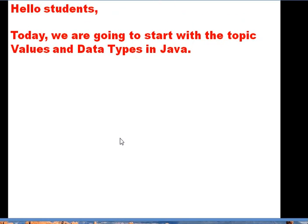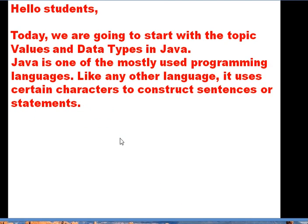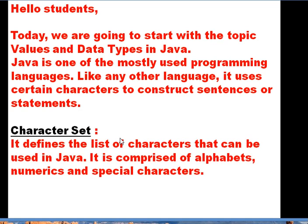Hello students, today we are going to start with the topic 'Values and Data Types' in Java. We have already covered Java in class 8. Java is one of the mostly used programming languages; like any other language, it uses certain characters to construct sentences or statements. In this topic we are going to start with the character set.